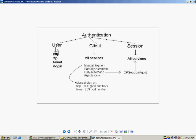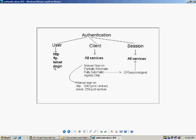There are three different authentication processes we can configure on the firewall: user authentication, client authentication, and session authentication. Now, why do we need various types of authentication? The reason is that user authentication is not available for all services. It is available only for HTTP, FTP, telnet, and R login.